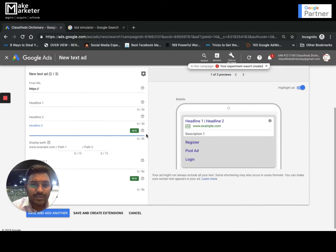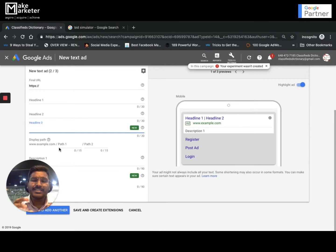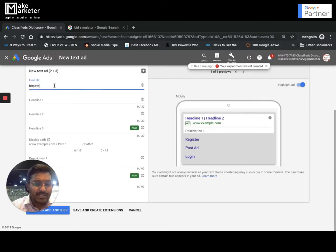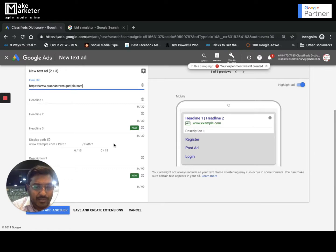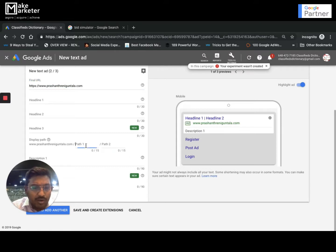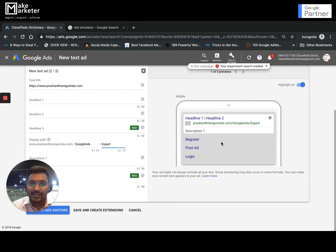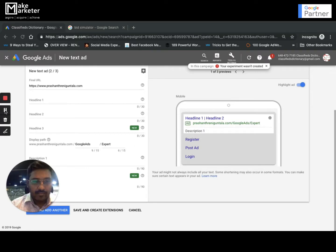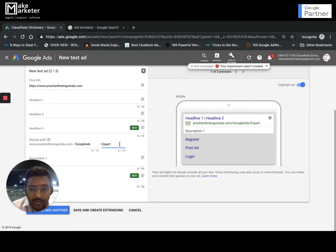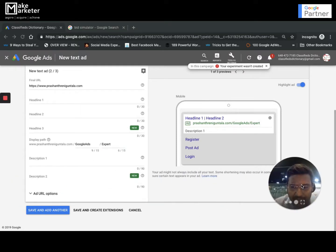Headline 1 can be up to 30 characters, Headline 2 up to 30 characters, and Headline 3 up to 30 characters — Headline 3 is new. For the display URL, it is what is shown in the ad. For example, if my website is www.shandreni.gontillow.com, the display URL will automatically appear, and you also have Path 1 and Path 2, each allowing up to 15 characters. So you could write something like 'Google Ads Expert' there.